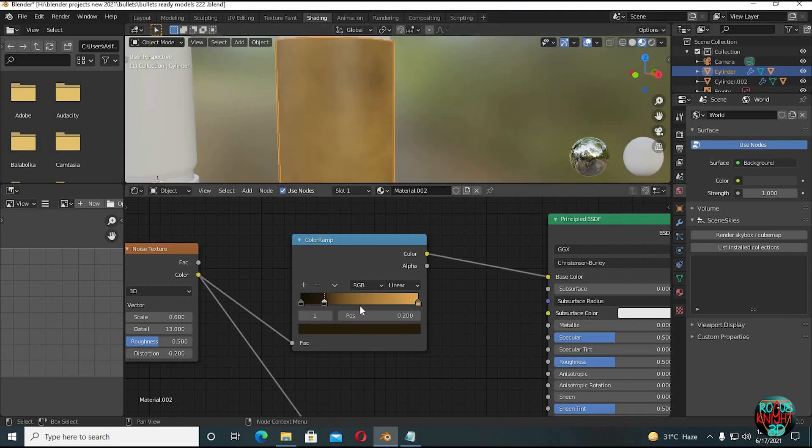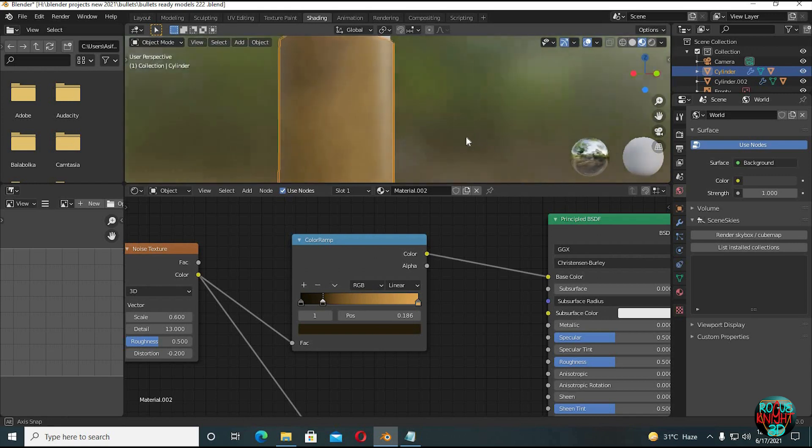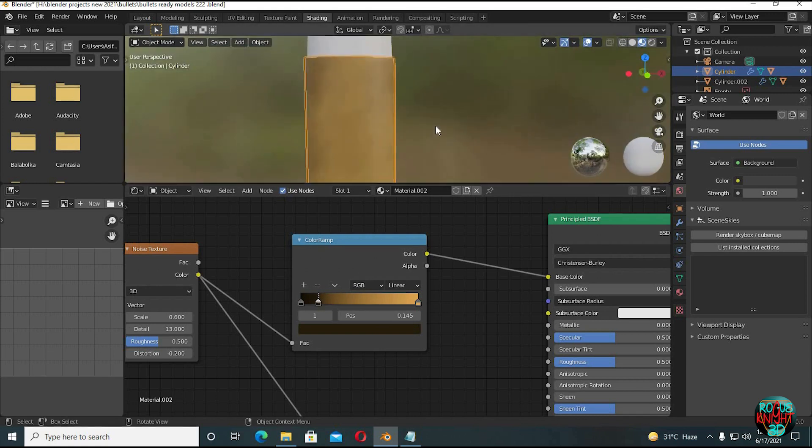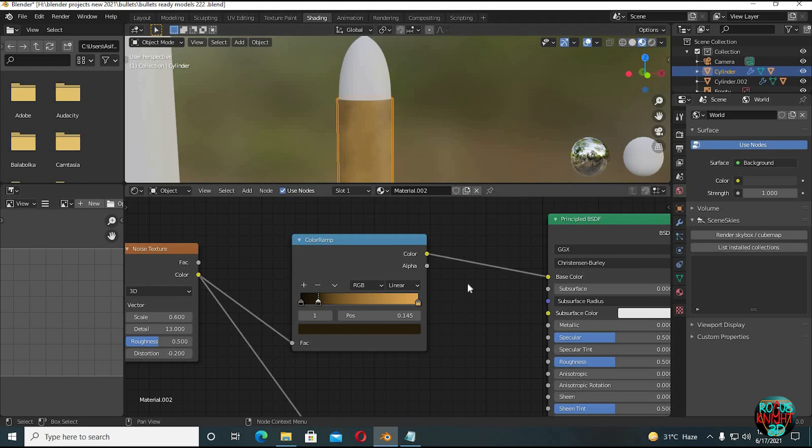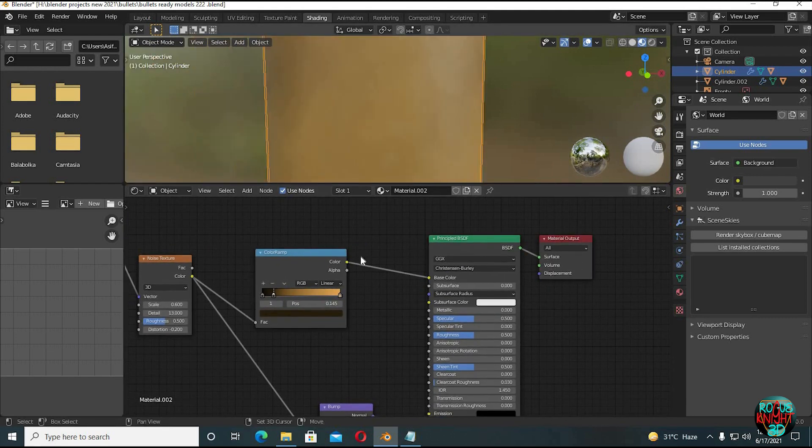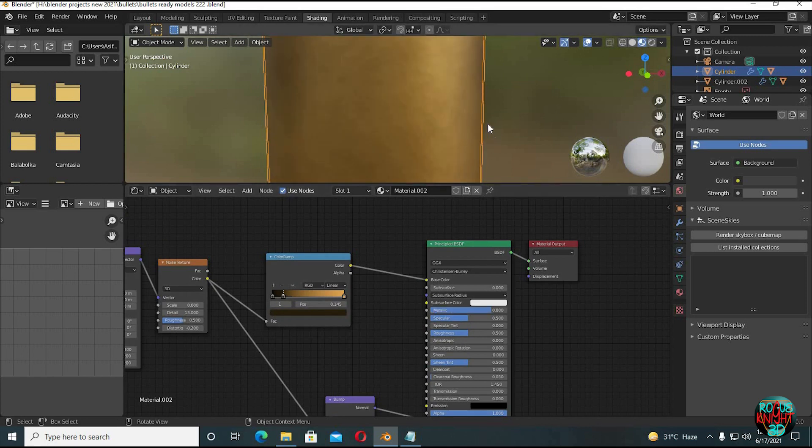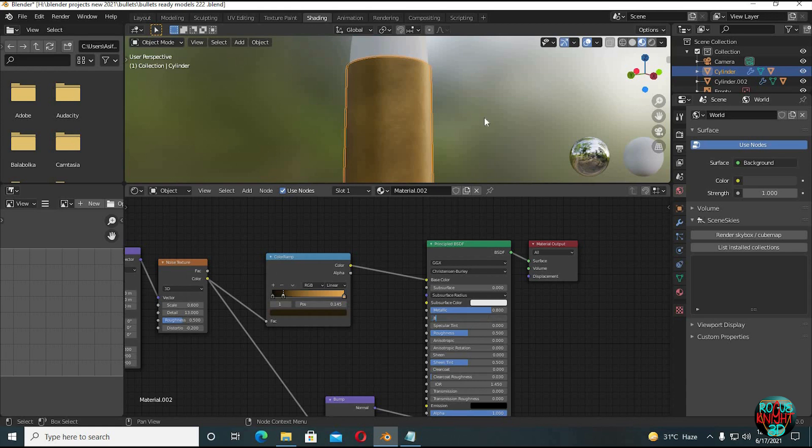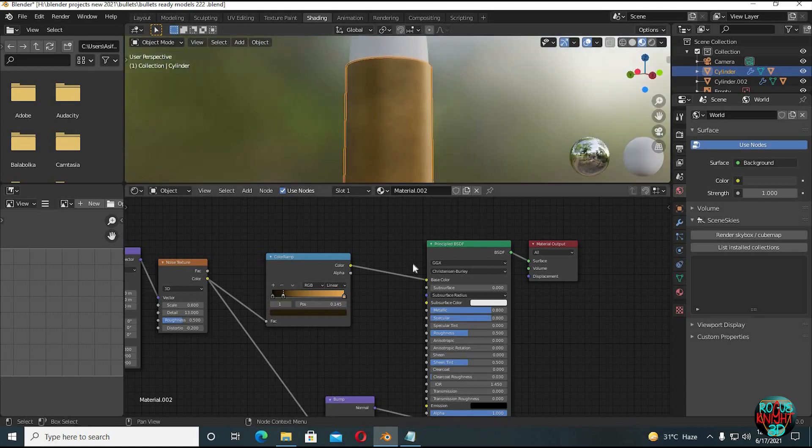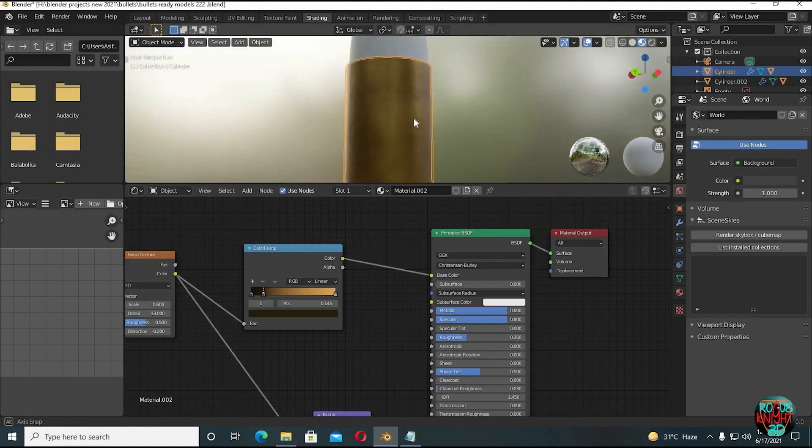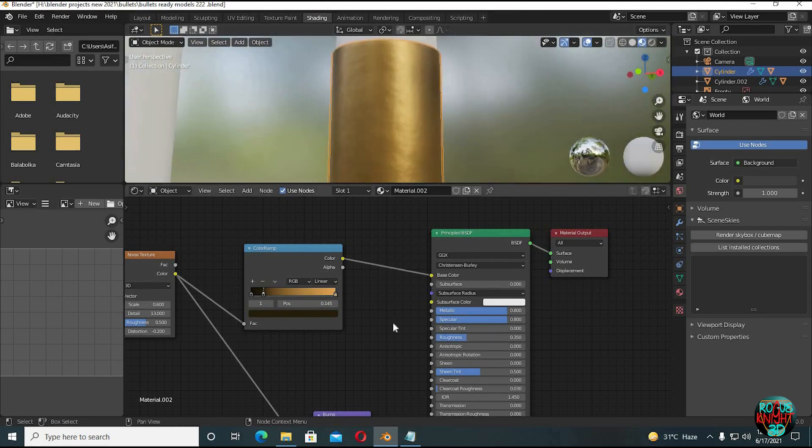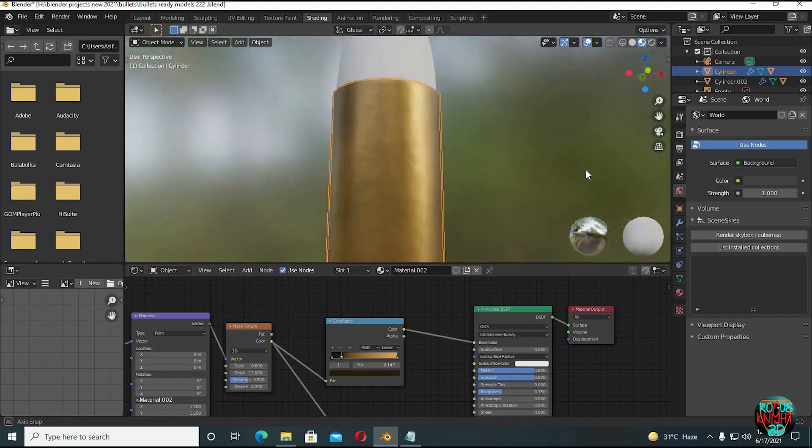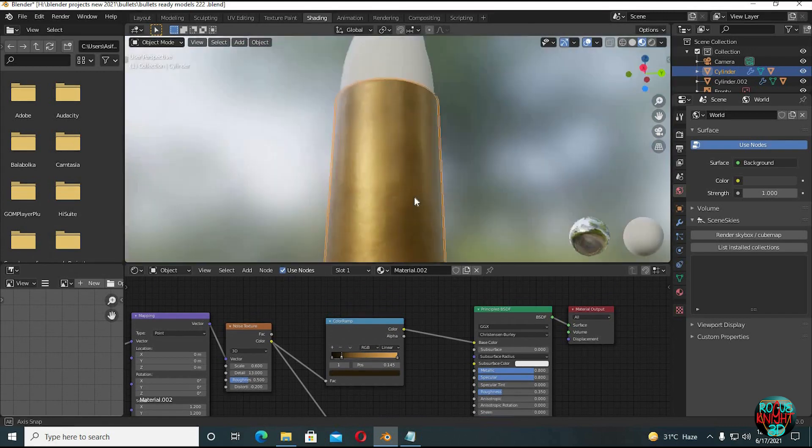You can now play with the middle slider to go for a look that you want. I'm gonna place it right about here. Now we will increase metallic to like 0.8 and specular to 0.8 as well. Decrease the roughness to 0.35. I actually like the look.